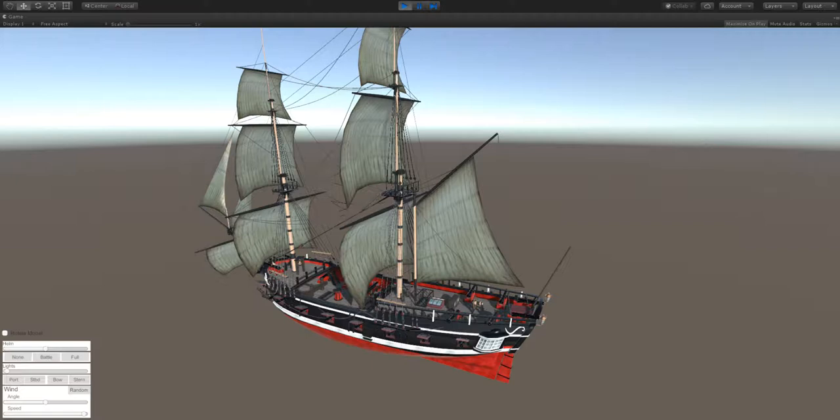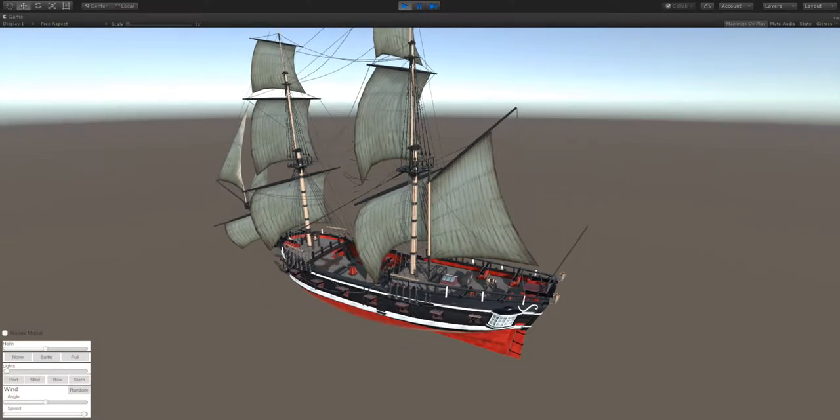This is based on our HMS Ontario hull design. And it is an 80 foot brig. This one is a little bit modified. So the hull itself has been opened up.